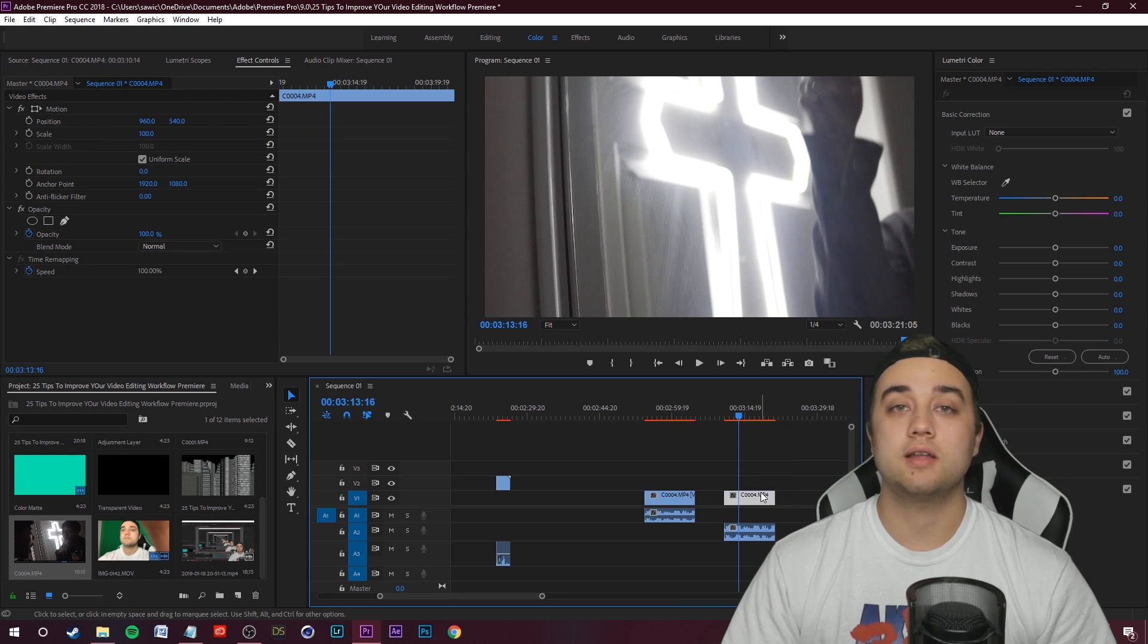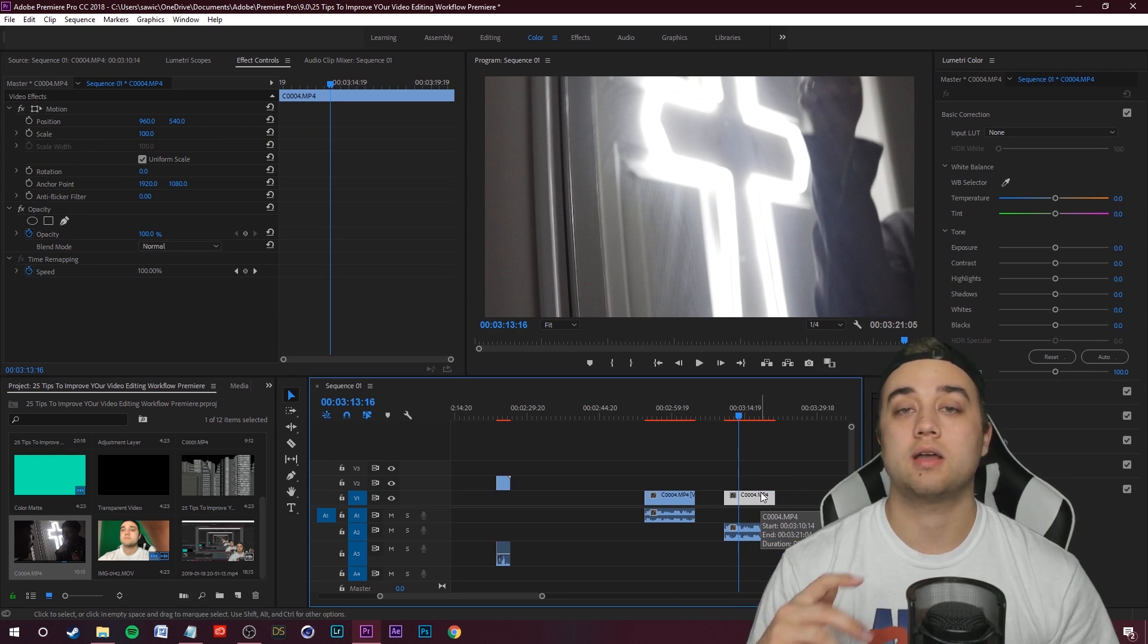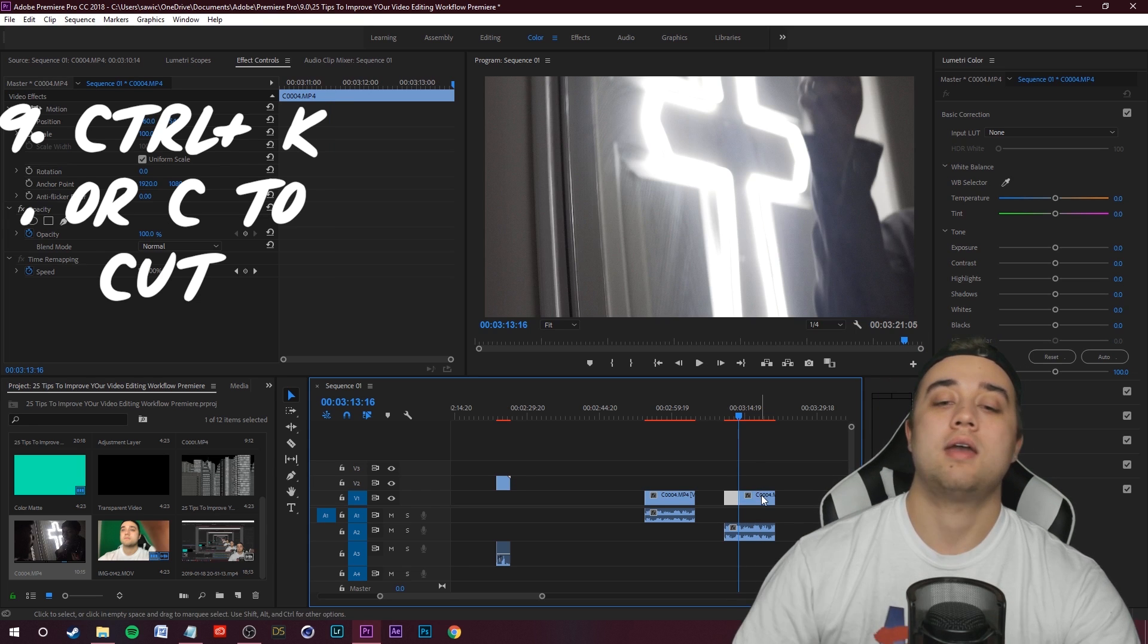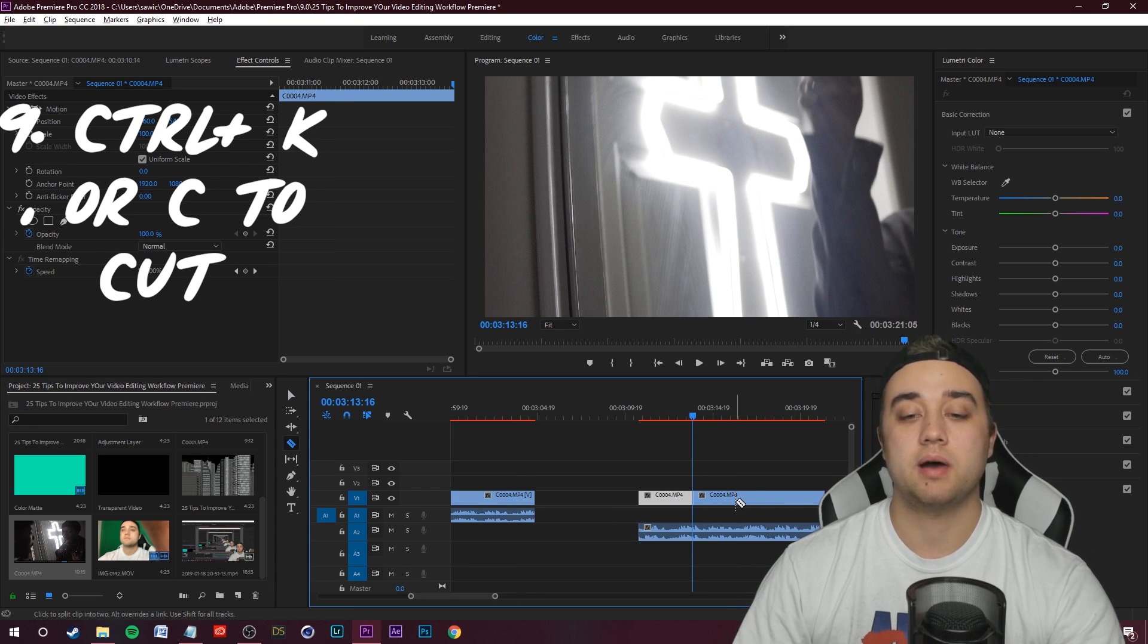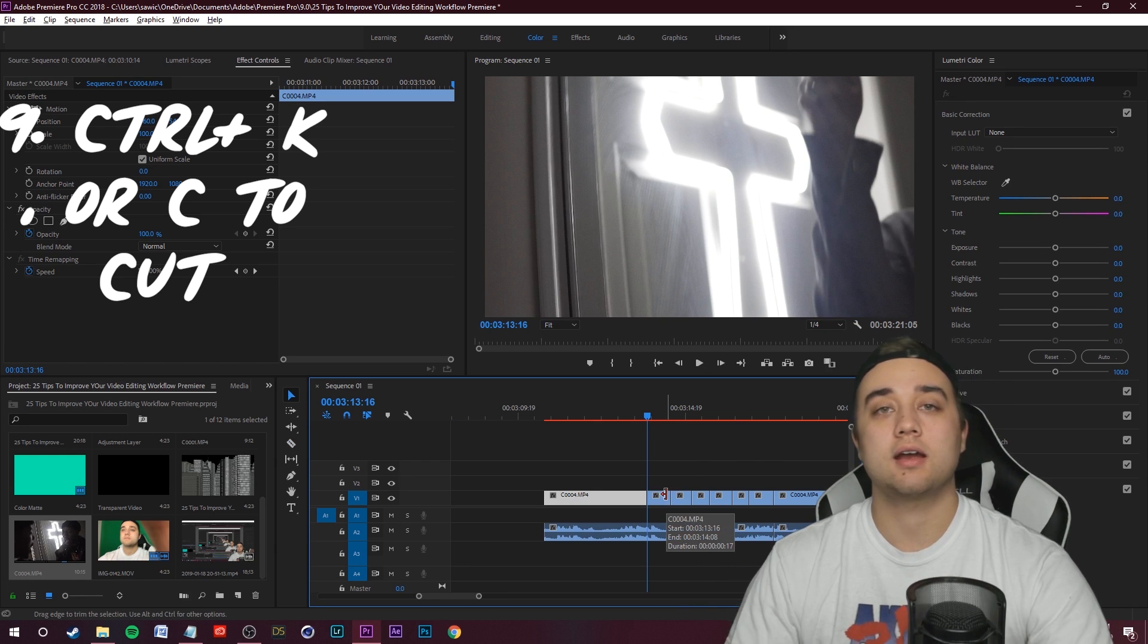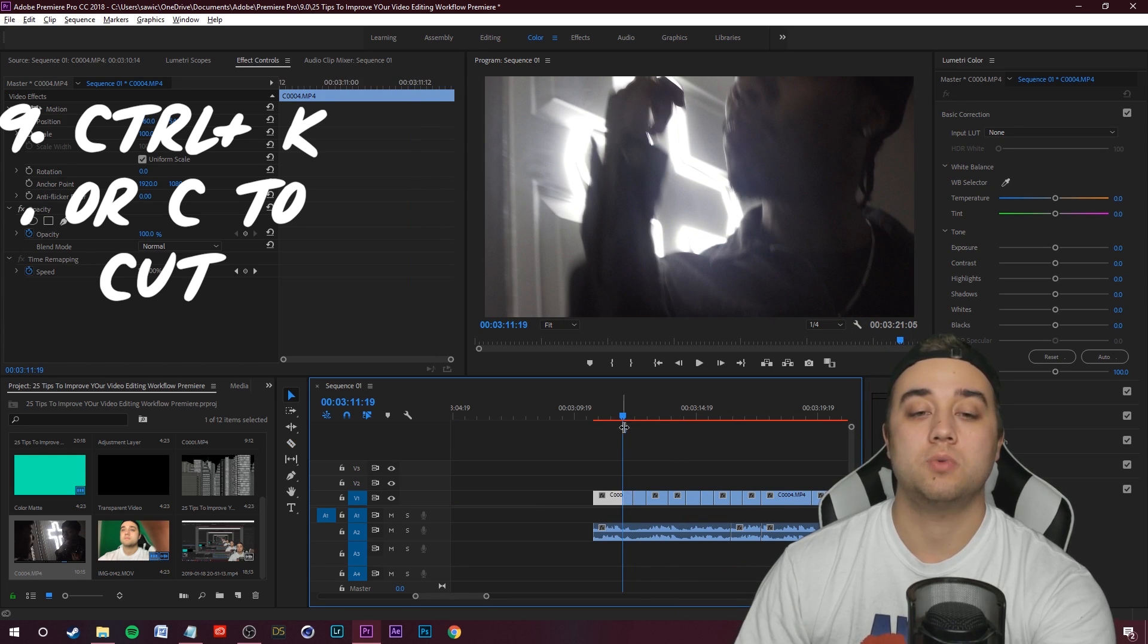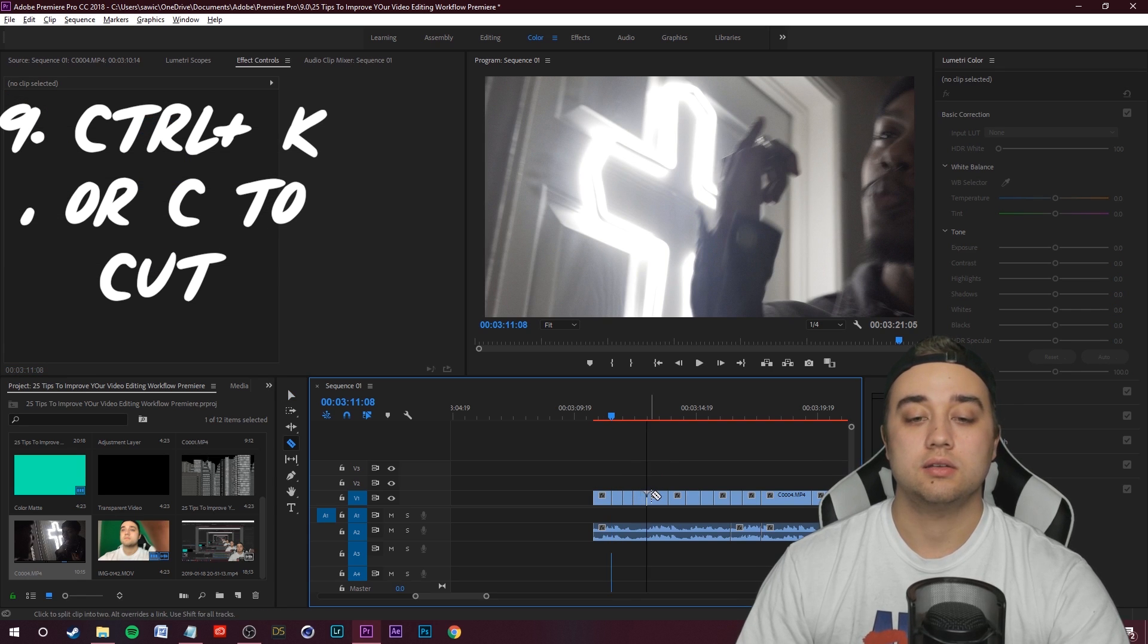Another little quick shortcut that I love to use, my number one shortcut, is the cut button, and that is Control K. I already mentioned using the C button if you want to use the little razor tool. You can even map it to a mouse button if you want to.